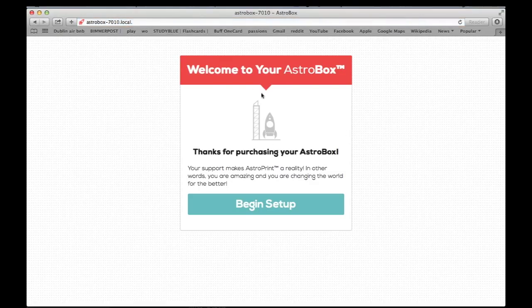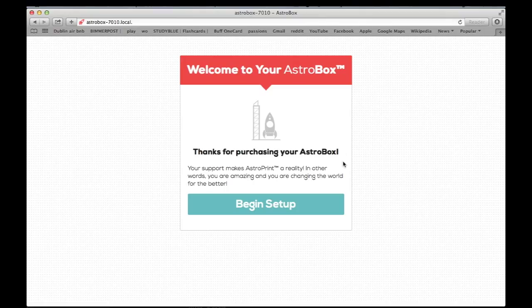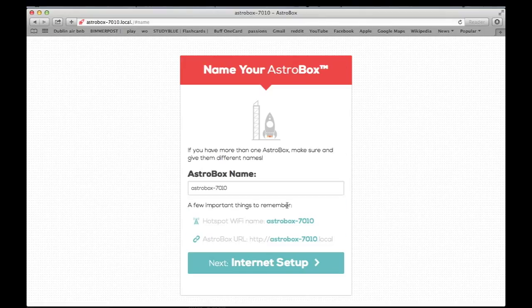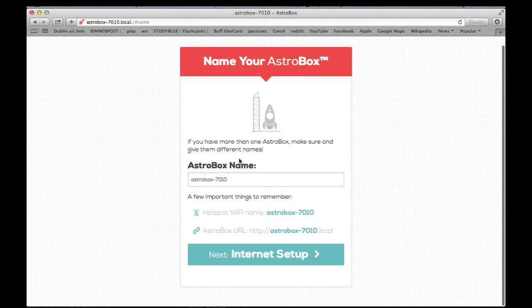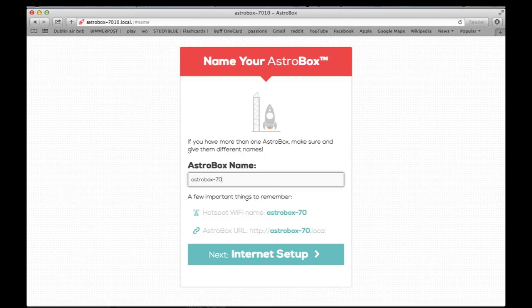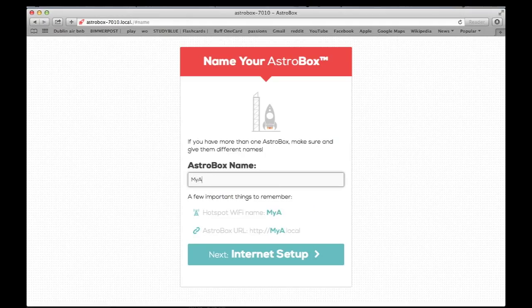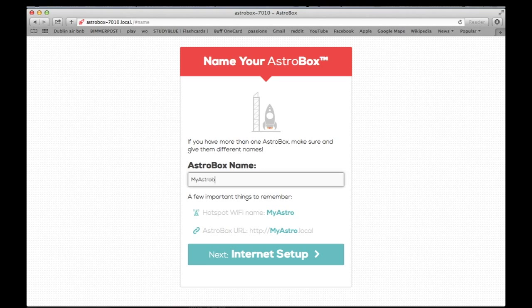And from there, it should take you to the AstroBox setup page. So you're going to want to begin the setup. And it's going to take you to an AstroBox name where you can edit it and change it to anything you would like. And if you have multiple AstroBoxes, this helps with differentiating which one you want to use. So we're just going to type in my AstroBox for this one.